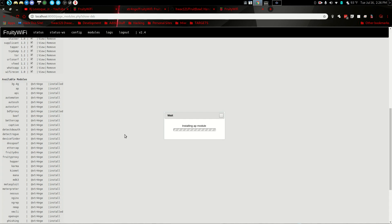But that's fine. Take the time. It's worth it. Because once you have them all installed you can configure them and you just have so many tools in here in one spot. BDF proxy, Auto SSH, Beef. It has its own installation of beef. Bettercap.